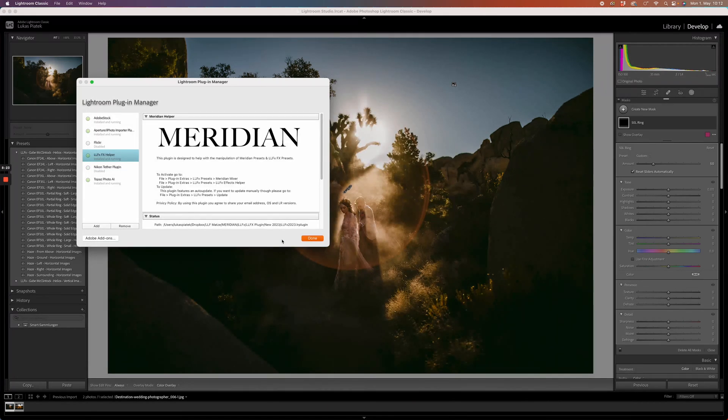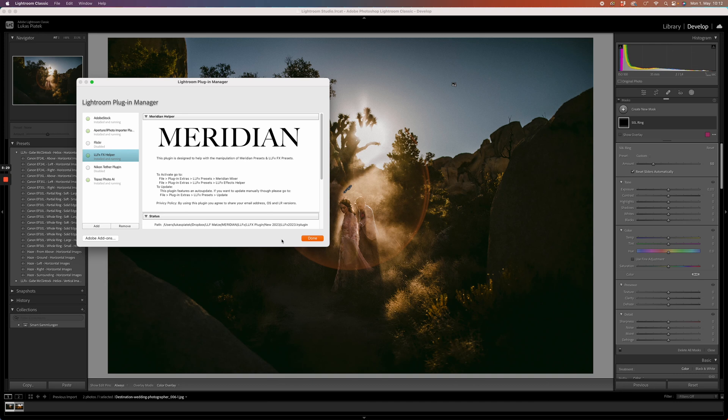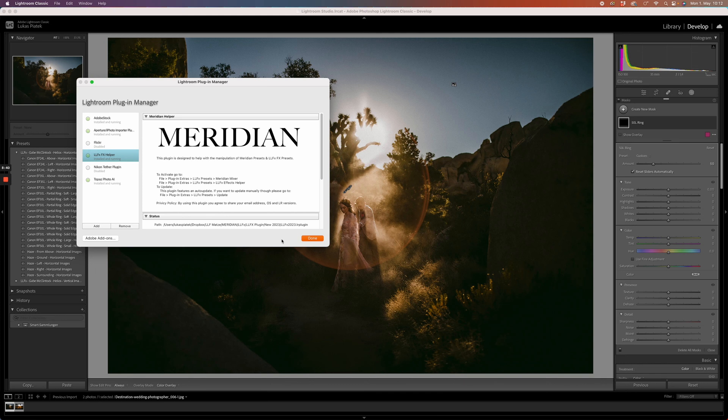Please remember that once you place the plugin in a folder, you cannot move it anywhere else, otherwise the plugin manager will not be able to find the source file and the plugin won't work. Make sure to place your presets and your plugin somewhere on your hard drive where they can stay without moving or renaming them.